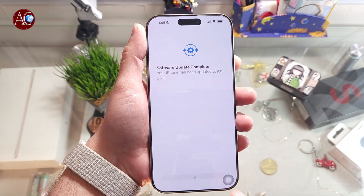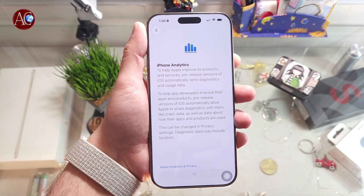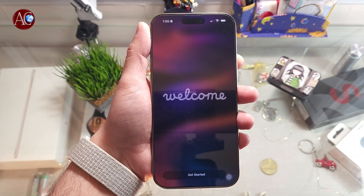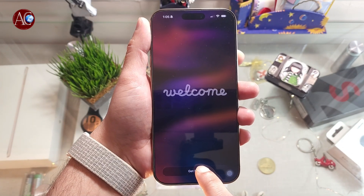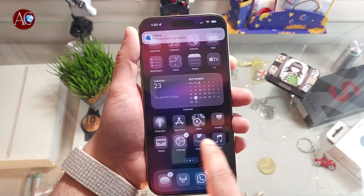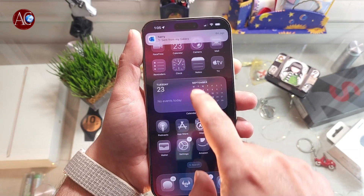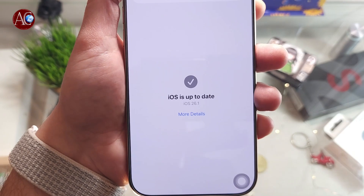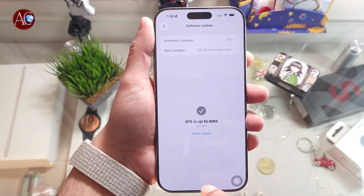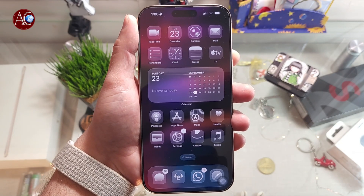Hit Agree on the Terms and Conditions, then hit Continue. On the Welcome screen, hit Get Started. Once inside Settings, you can see iOS is up to date — 26.1. In my next video I'm going to show you if there's anything new in this iOS, any new features.